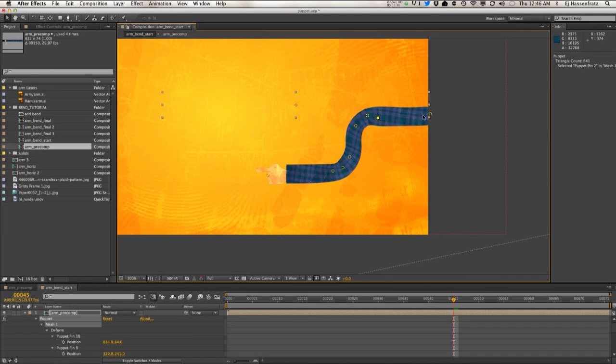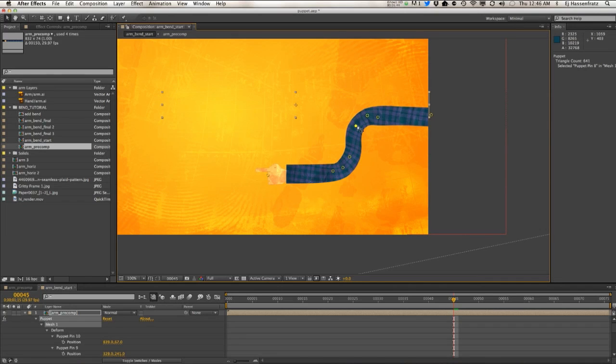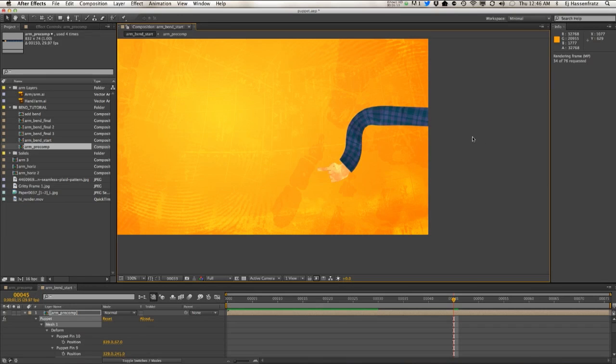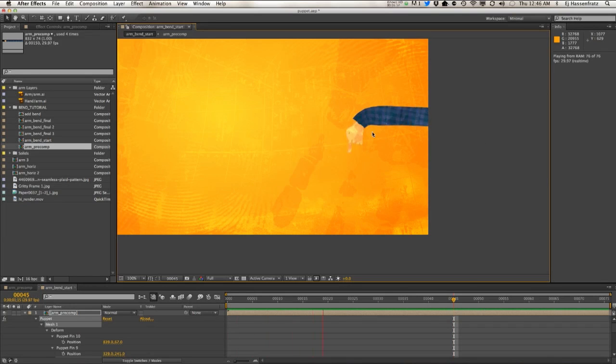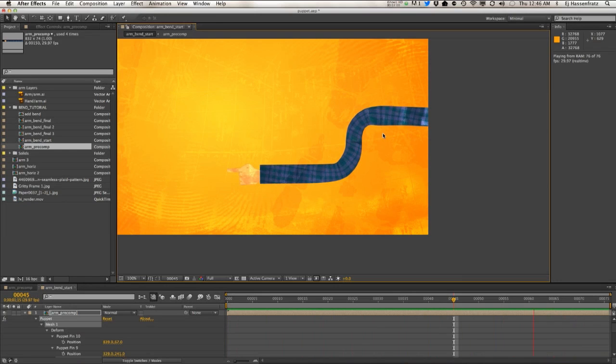But I don't want this to be a half-hour tutorial about me moving pins around. So that's how you can get this working—this little bend effect with the puppet tool. Again, it's not perfect.